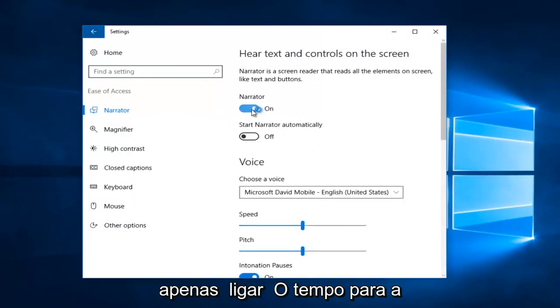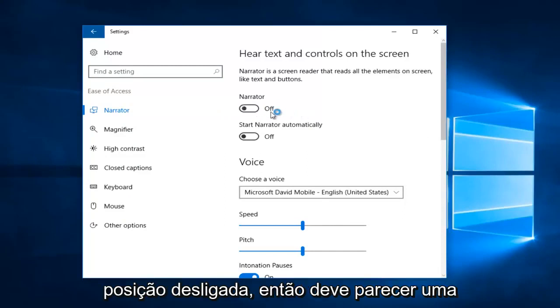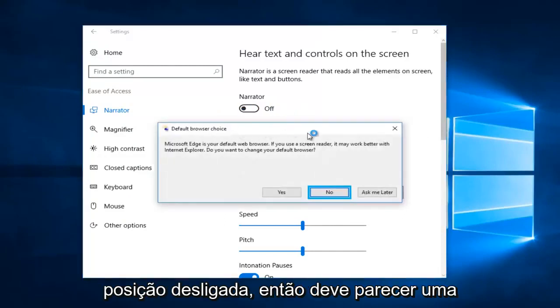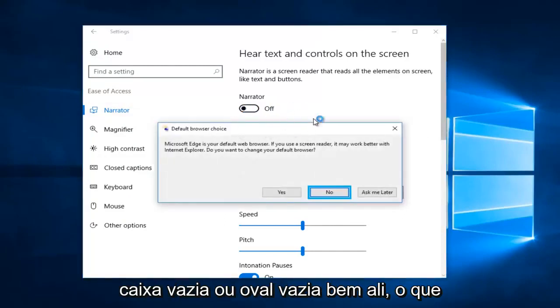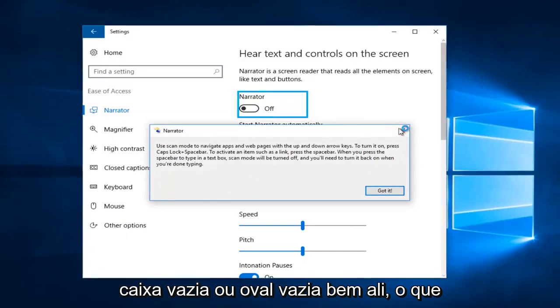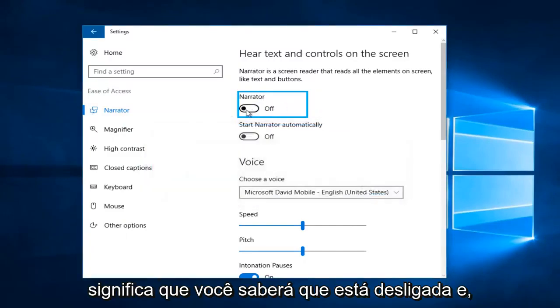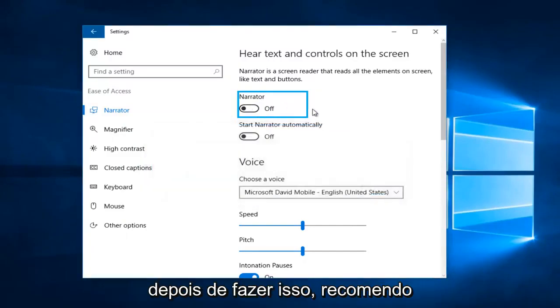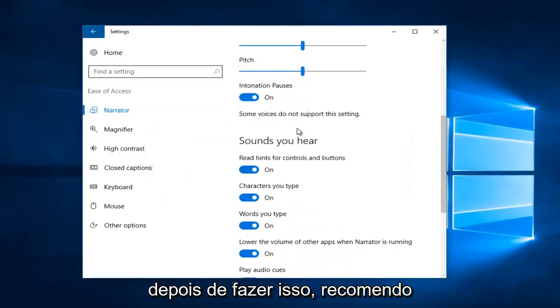You want to just toggle it one time to the off position, so it should appear to be an empty box or empty oval right there. That means you'll know that it is off. Once you've done that, I'd recommend you close out of the settings window, restart your computer, and you should be good to go.